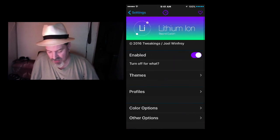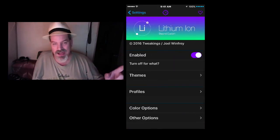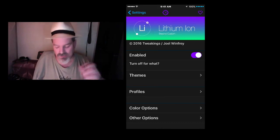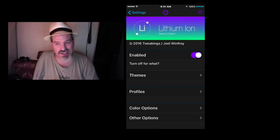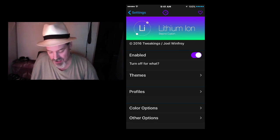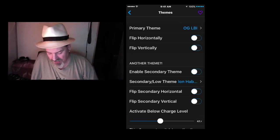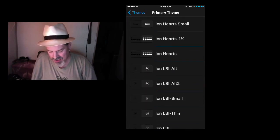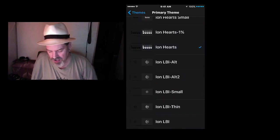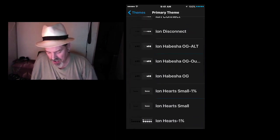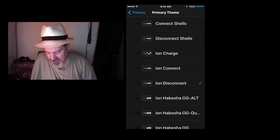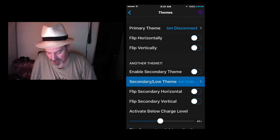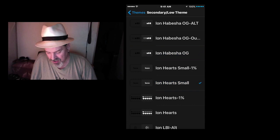The next one is called Lithium Ion. Lithium Ion is a battery theme for the status bar. You see up there, I have some little dots where the 100% is for the battery. Well, if we go to themes, inside here, you've got your primary themes, and you can change these. I'm going to put it to the hearts, the Ion hearts, so you can see how these change right here. And for some reason, they're not changing at this current moment, but that's probably because of something I'm doing.